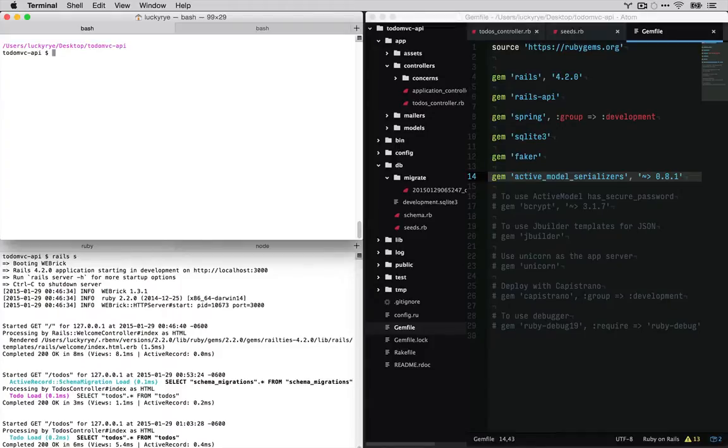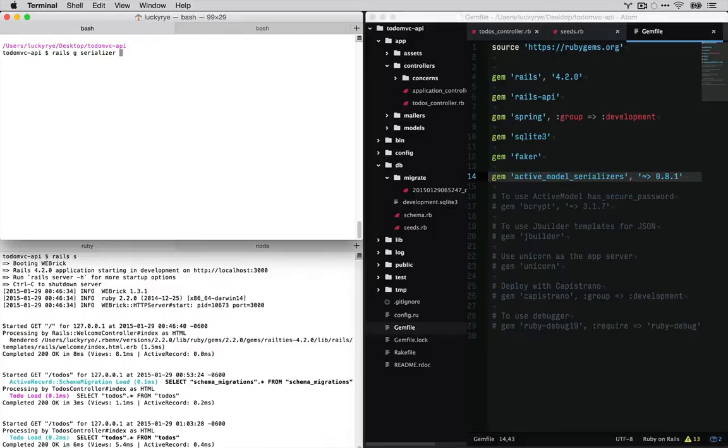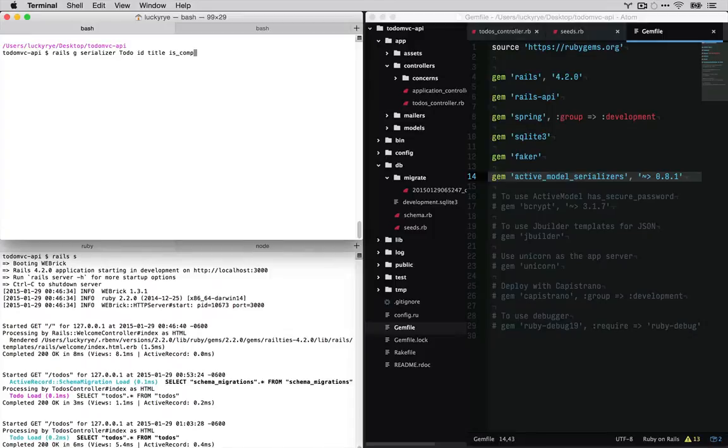So next we're going to generate a serializer. And we'll really see what this does here in a second. We're going to generate a serializer for to-do. So that's the resource we're crafting. And I'm going to pass in the properties we want to be returned with our to-do which is id, title, and is completed.